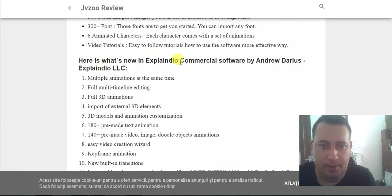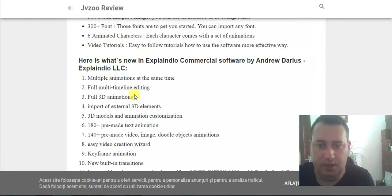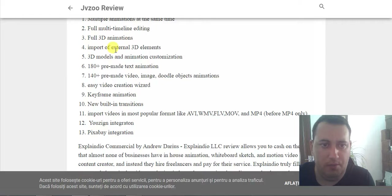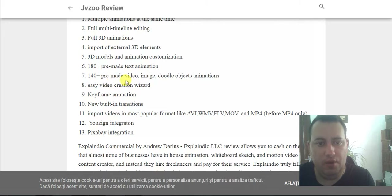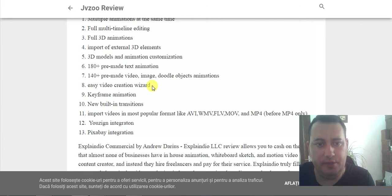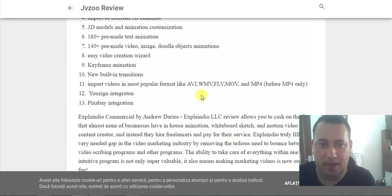Here is what is new in ExplainDio commercial software: multiple animations on the same timeline, full multi-timeline editing, full 3D animation, import of external 3D elements, 3D models and animation customization, 100 pre-made text animations, 140 pre-made videos, magic total object animations, easy video creation of video art, keyframe animations, new building animations, and import of videos in most popular formats like AVI.